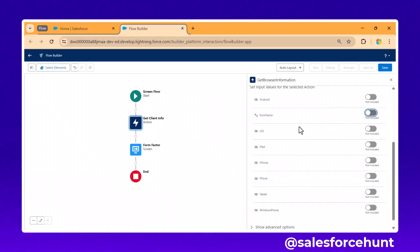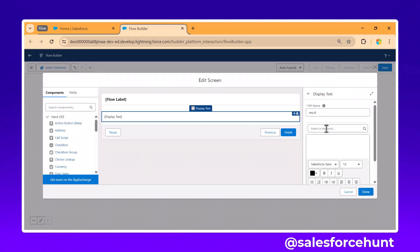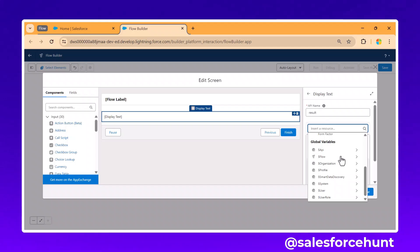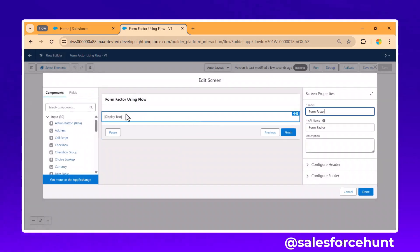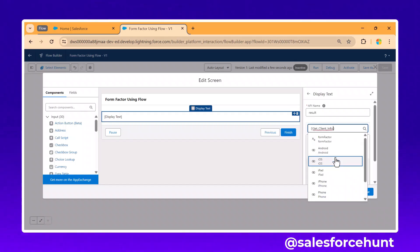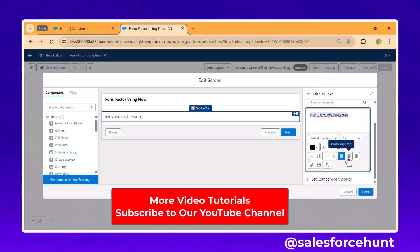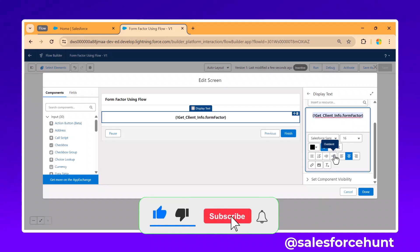You can enable or disable form factors based on your requirement. Now, under the screen, click on Display Text. Under 'Insert,' you can see the output from 'Get Client Info' — click on it and select 'Form Factor.' You can make the text bold or centered, and increase the size as needed.